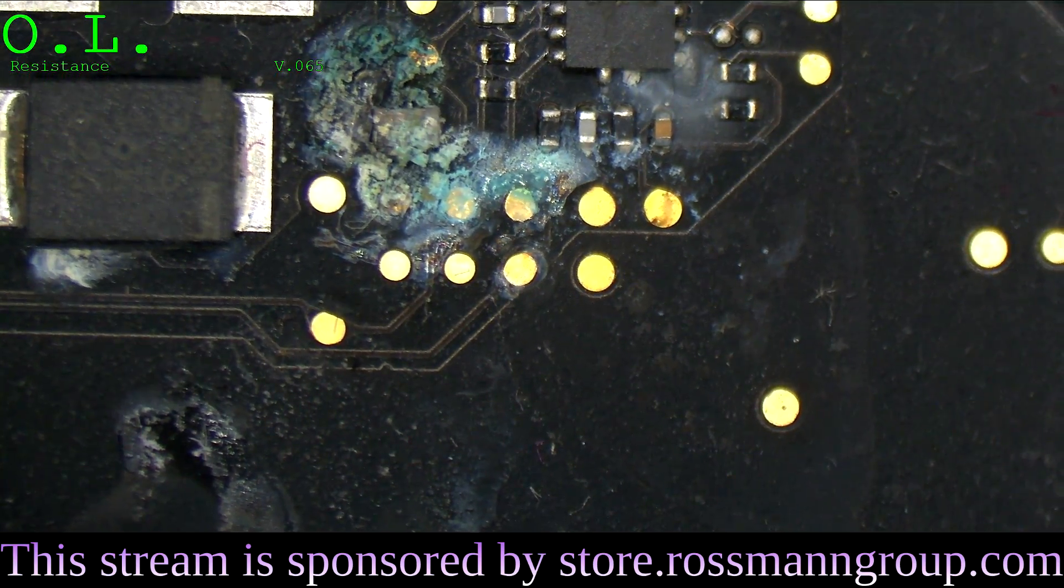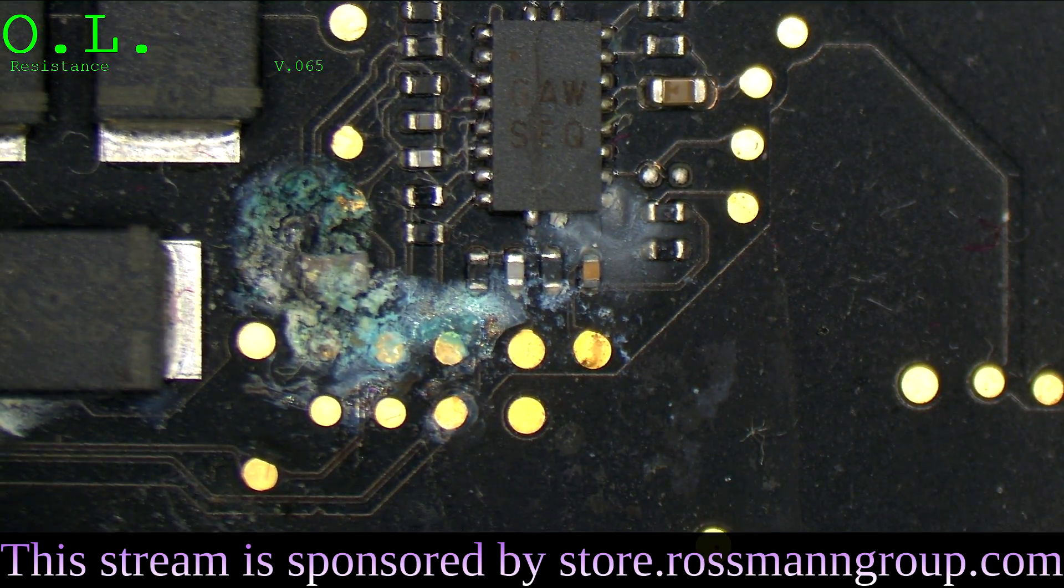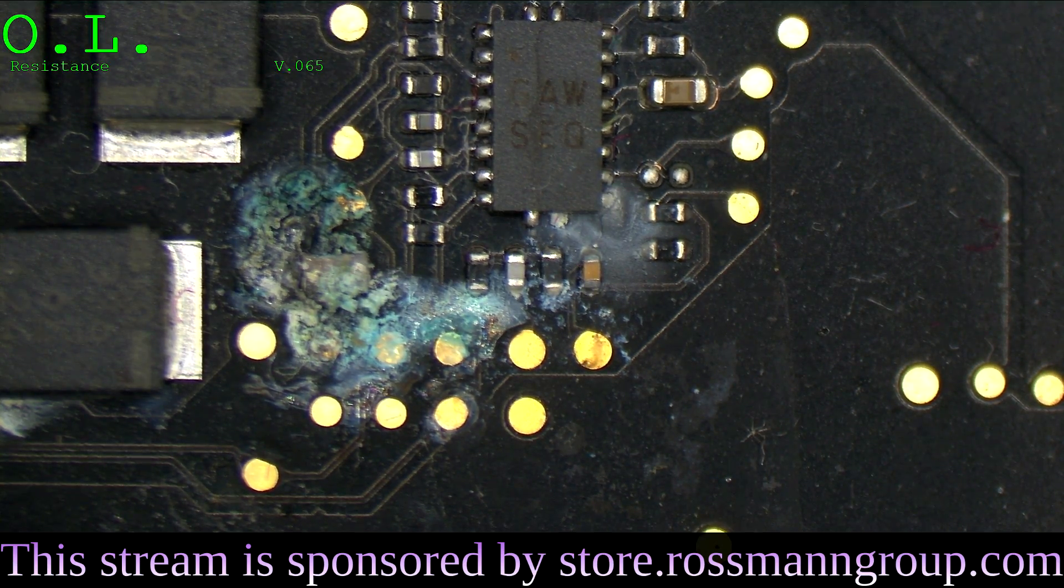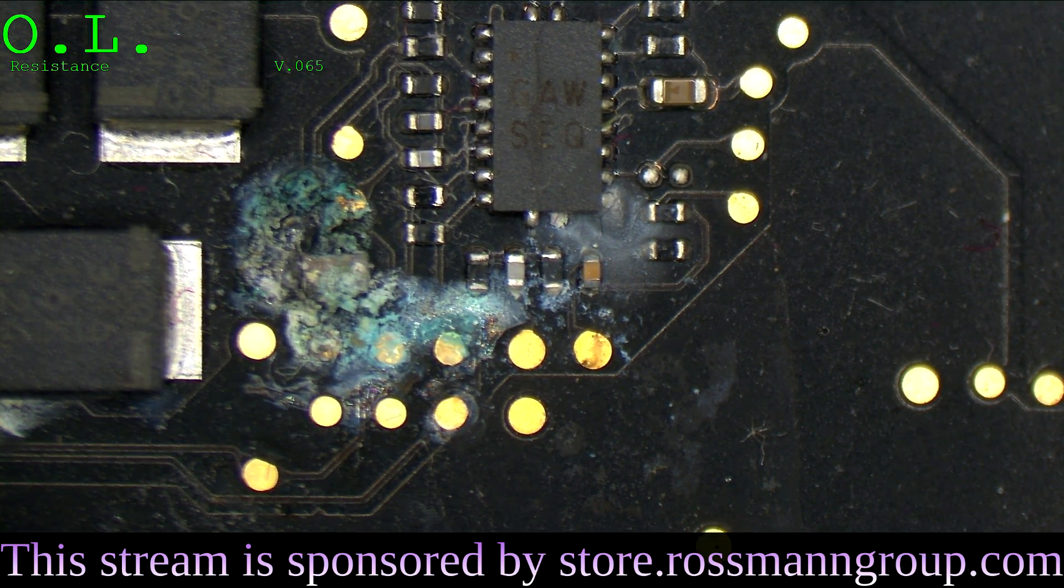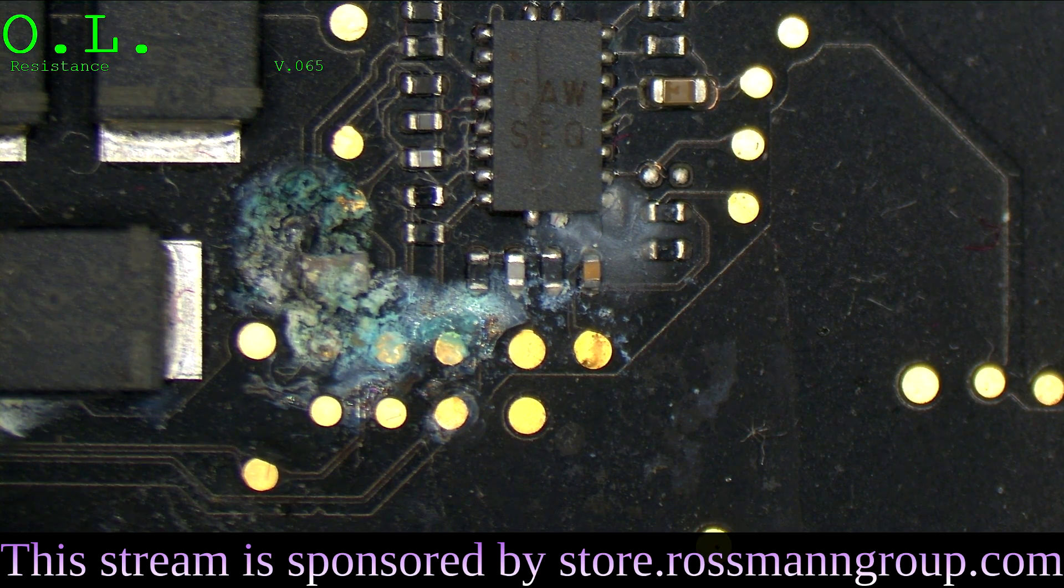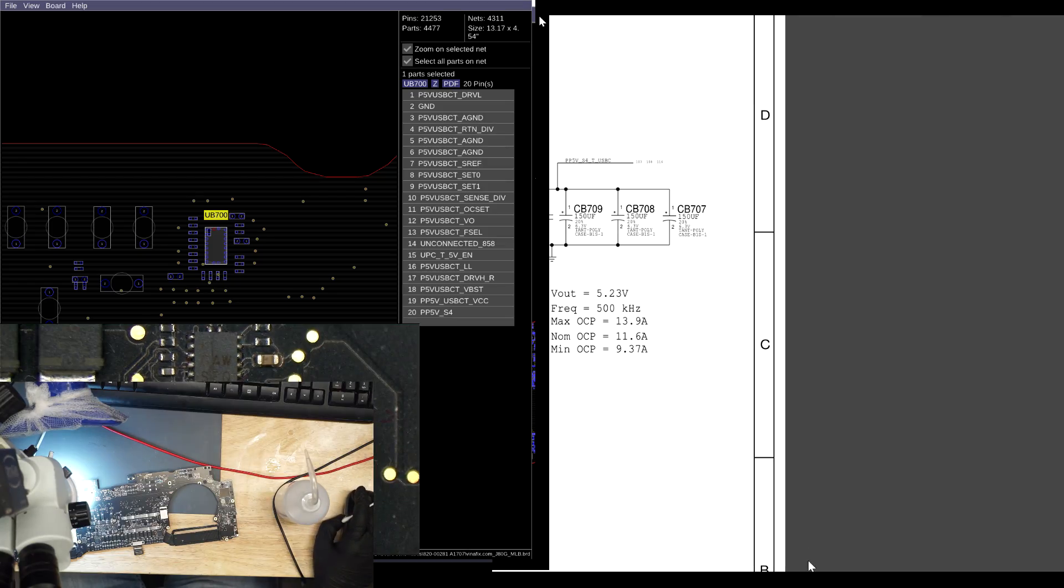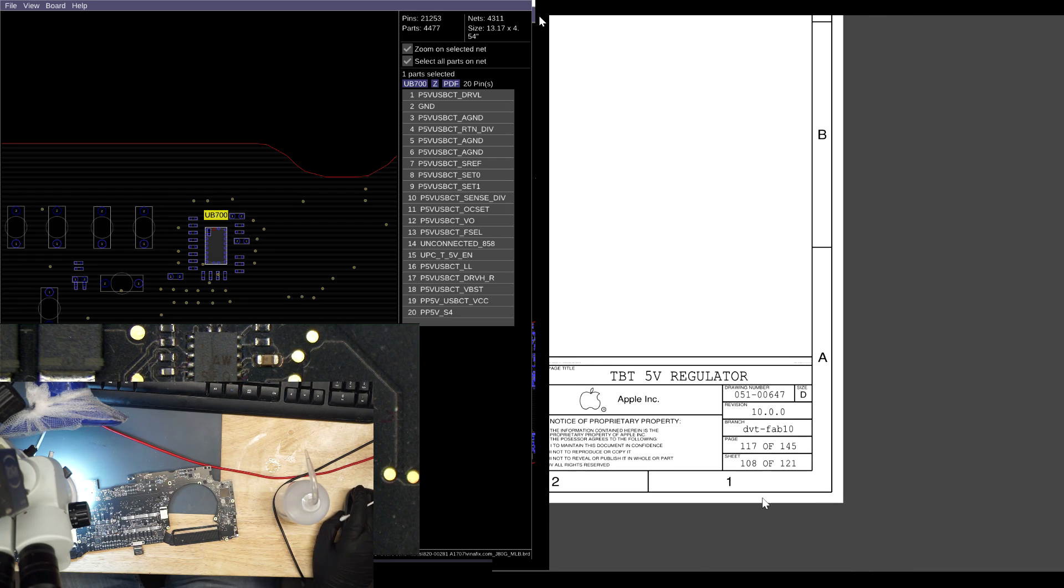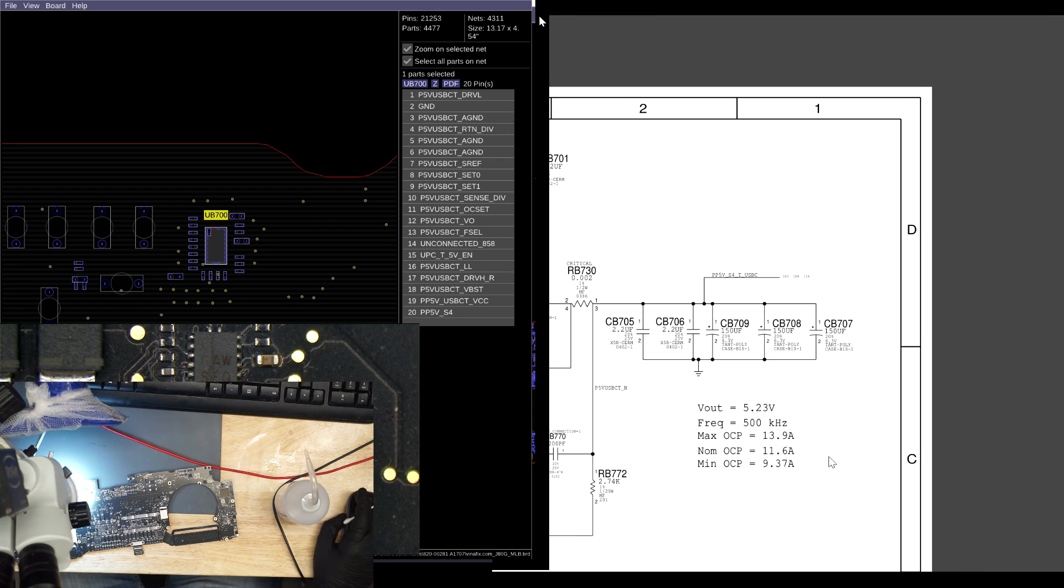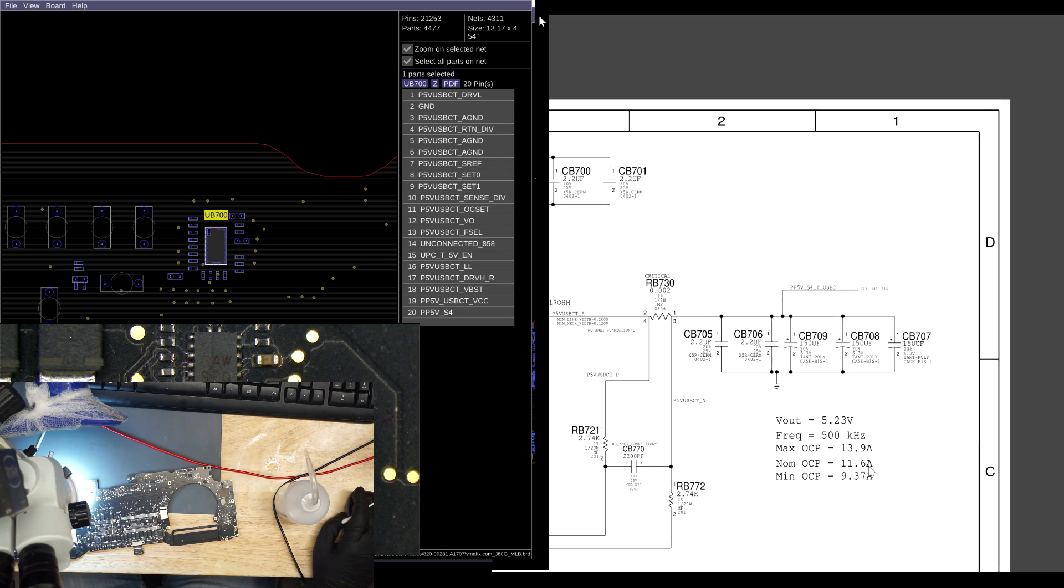Hello. What's this? Oh boy. What are you for? You're U700. What do you do? You create PP5V4S4. Thunderbolt 5 volt regulator. PP5V4S4 underscore T underscore USB-C.